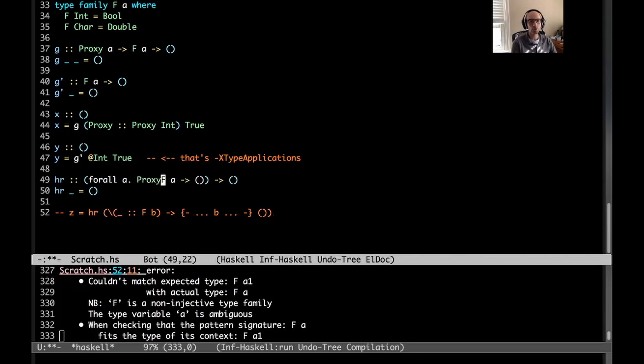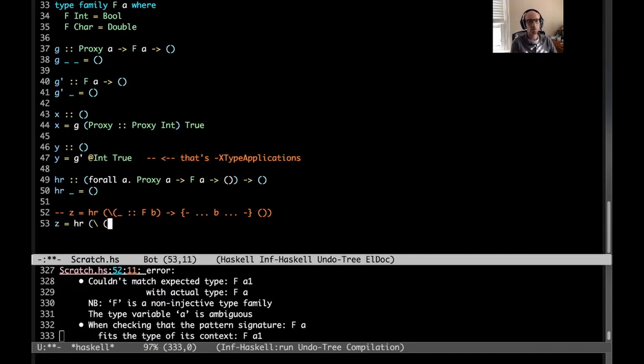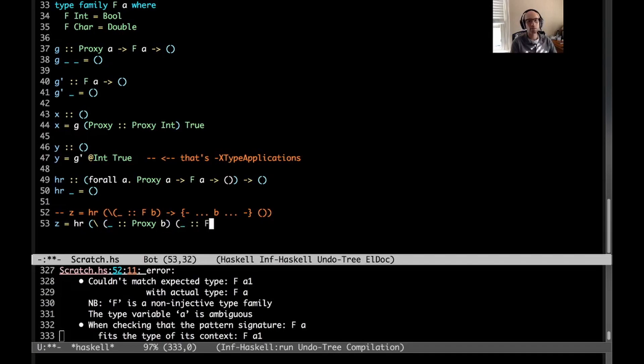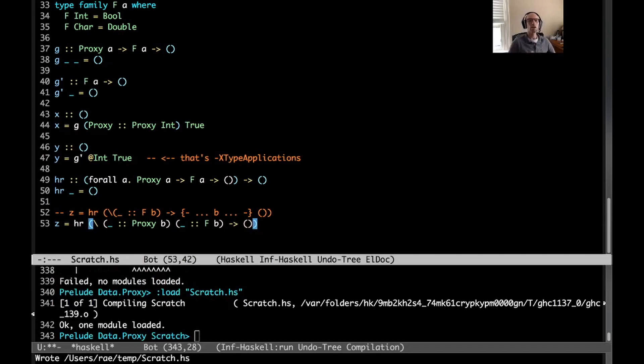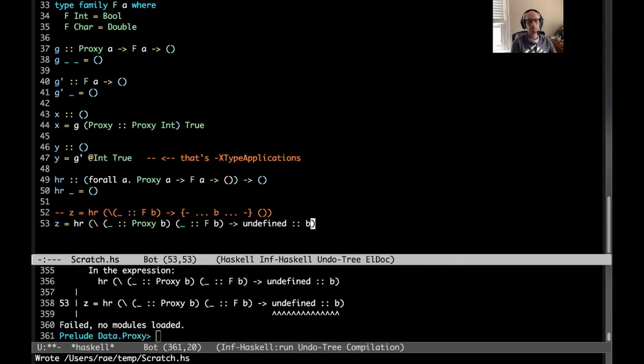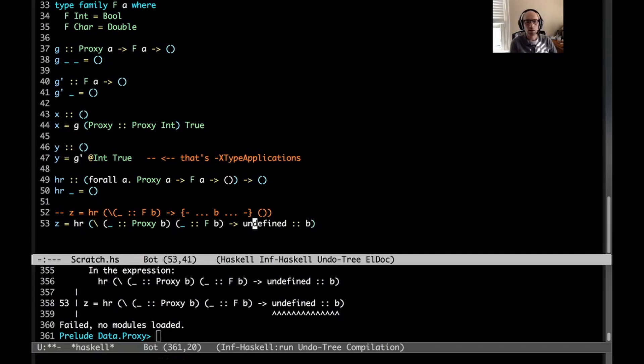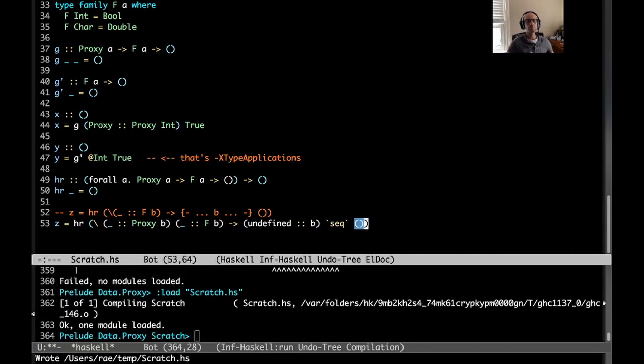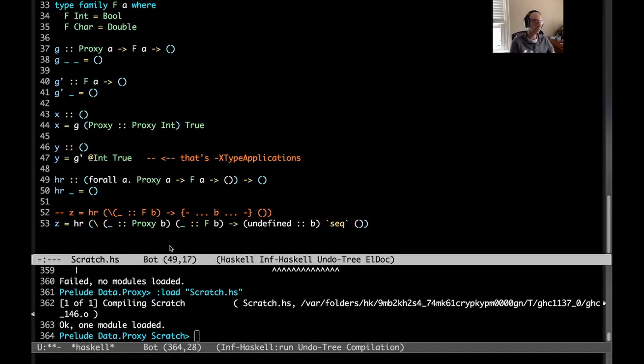So instead, I can't do this. And instead, I have to use a proxy. And so now I can say z is hr of, I don't care what it is, but it gives me a way of getting my handle on b. And then I can have this of type fb. And then I still don't care what I do with it. There, that should work. Yes, it does. But now I can freely mention b over here. For example, I can say undefined of type b. Again, this is quite strange. So we'll do that. That should work. There we go. So now I can mention b in the body of this, and I've bound it somewhere. And there was just no way to do this without adding this proxy argument.